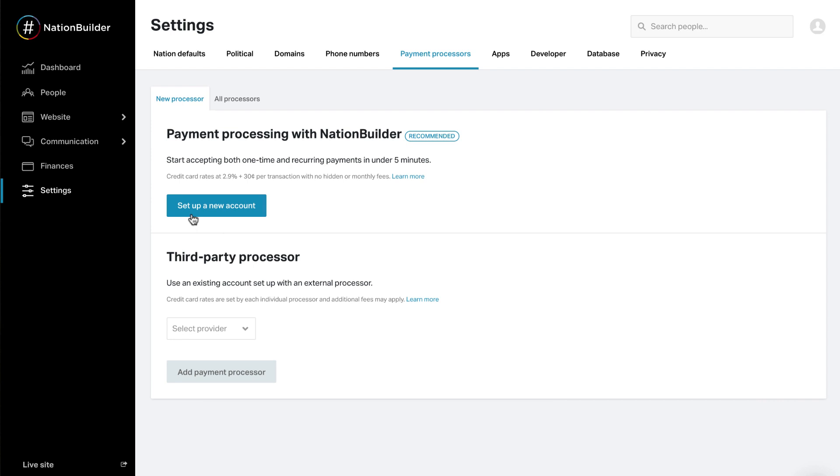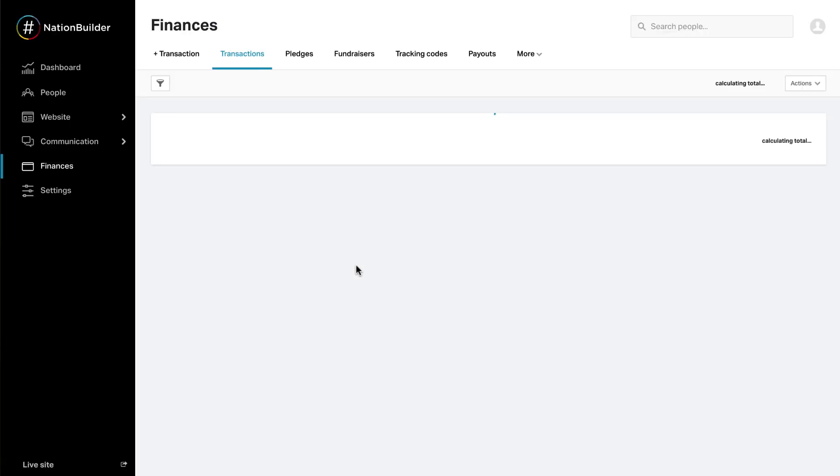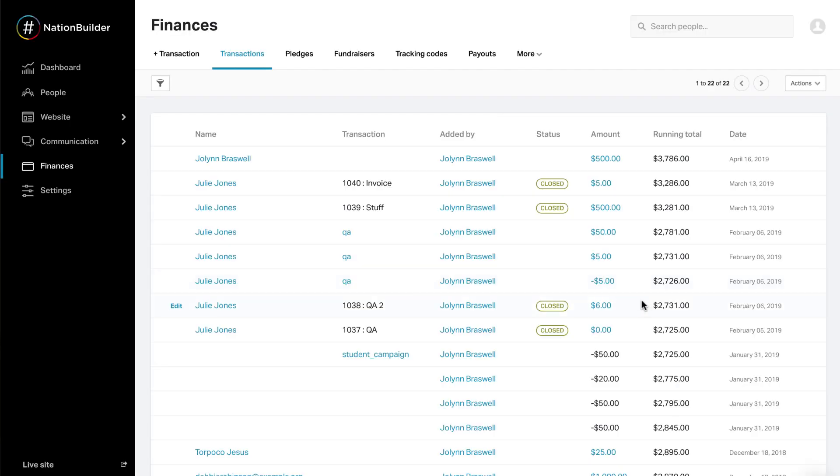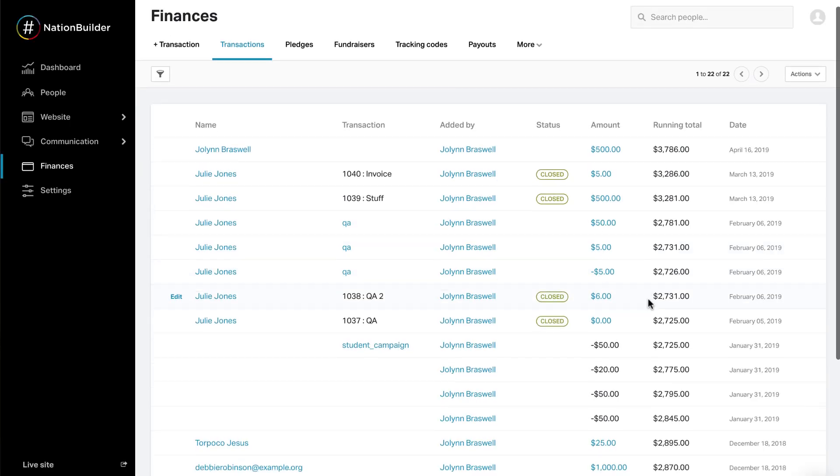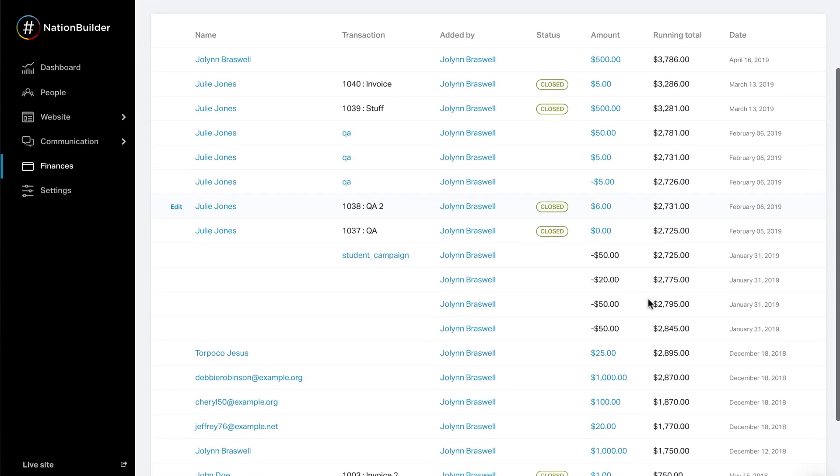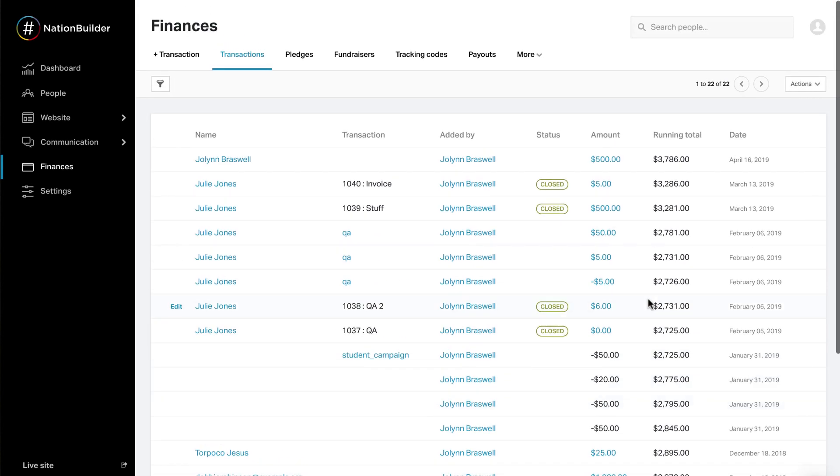On the other hand, the Finances section is where you can monitor transactions occurring in your nation and set up any tracking codes to help you organize your finances.